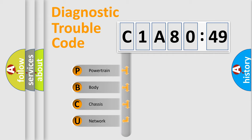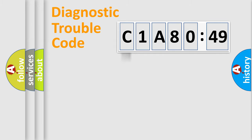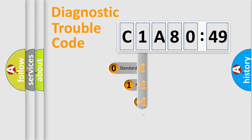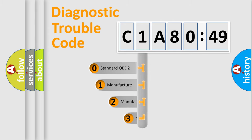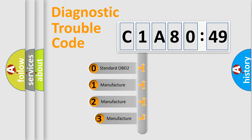We divide the electric system of automobiles into four basic units: Powertrain, Body, Chassis, and Network. This distribution is defined in the first character code.